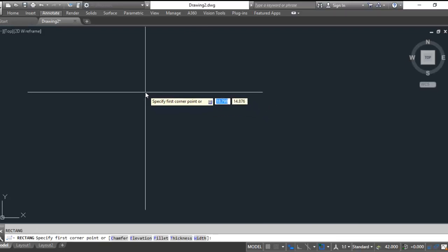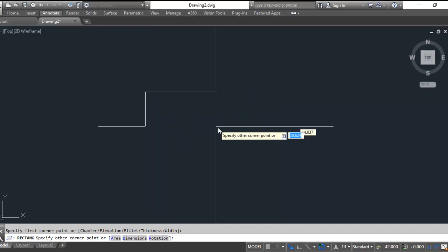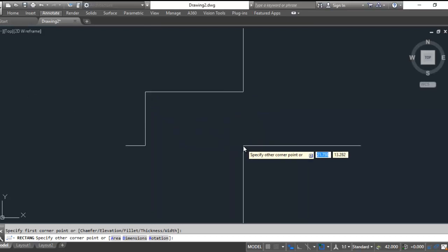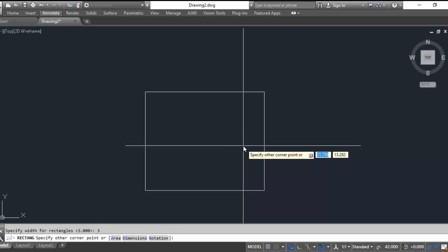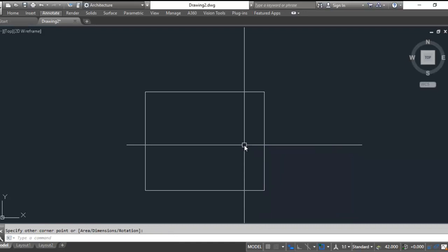So like I've taught you before, REC for rectangle - start with a rectangle when possible to get that outer shape. D for dimensions, 3.625 is the length, 3 is the width, so there's our base shape.